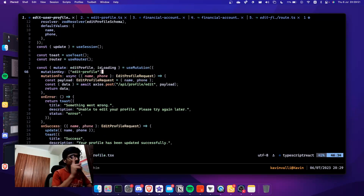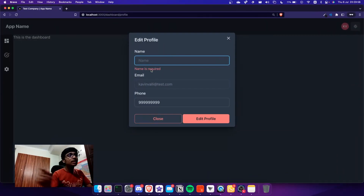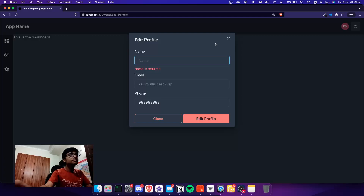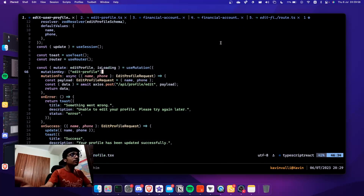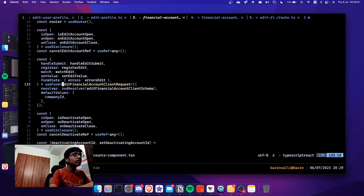I also wanted to talk about another very cool thing I did with Zod. I have another form where I actually have two separate schemas: